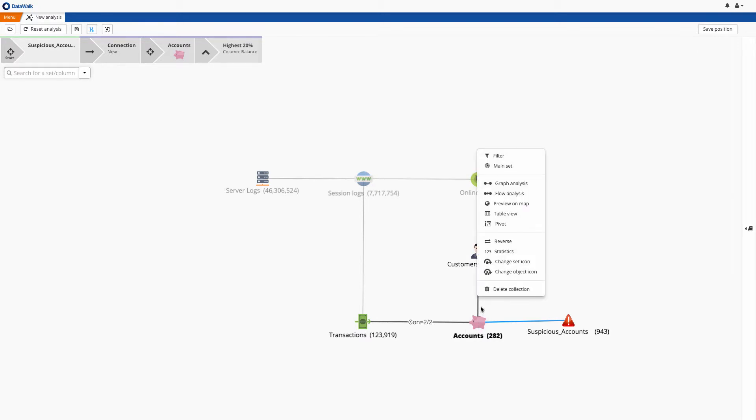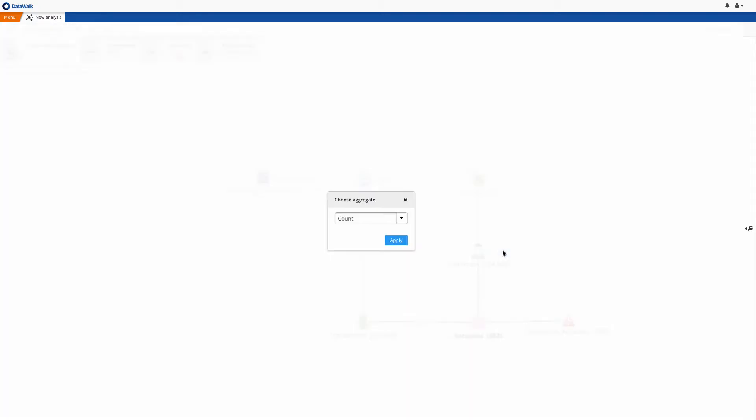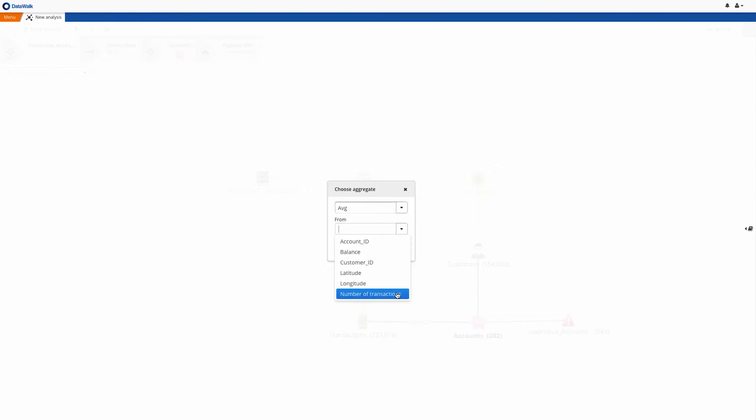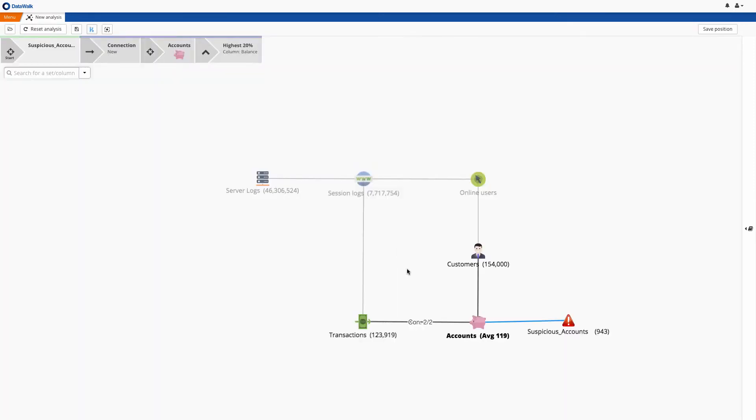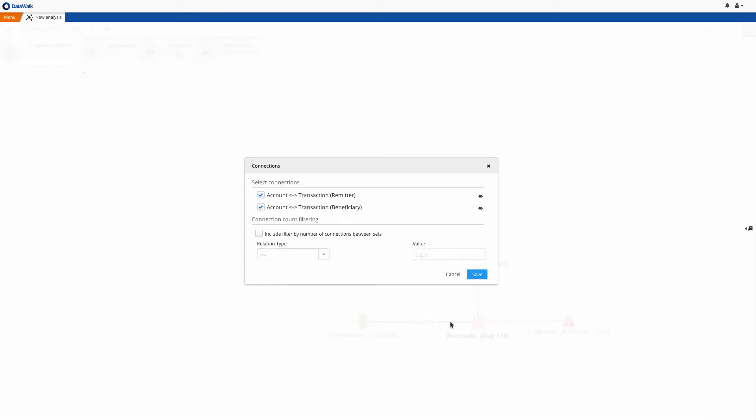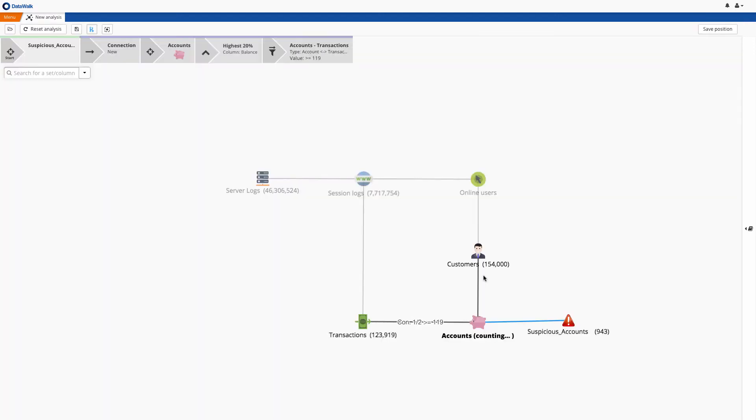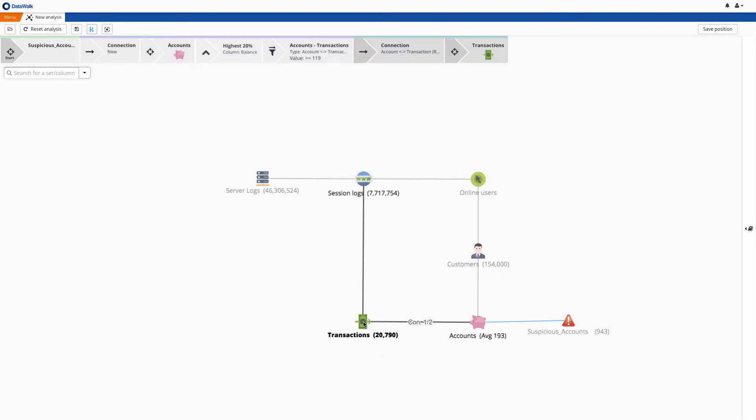Then we want to check the average number of transactions for each of these accounts, and we can do this by using a calculated column. And now we see that the average number of transactions for these accounts is 119. There are two connections between the accounts and transaction data sets. In this case, we are interested in outgoing transfers, so we will disable transactions where these accounts were the beneficiaries, and we will add a filter indicating we want to view only the accounts where there are more than 119 such transactions. And now we see the number of transactions consistent with these criteria.